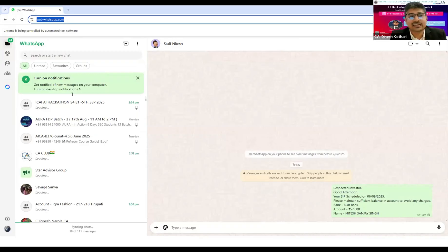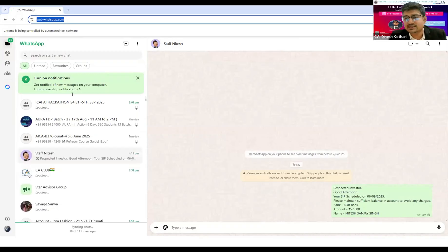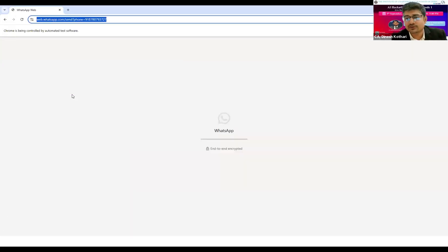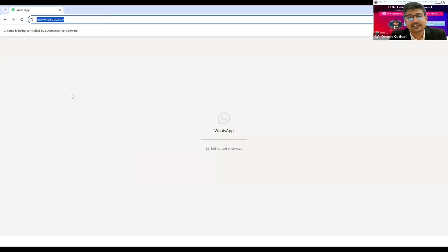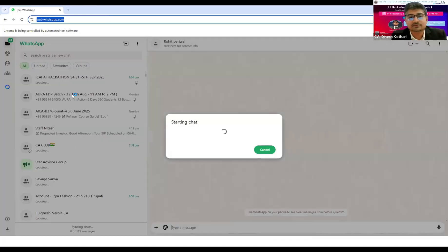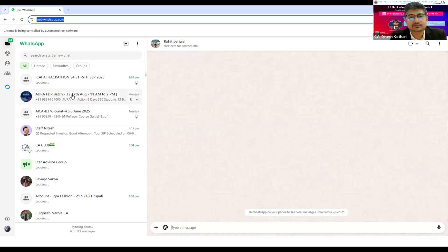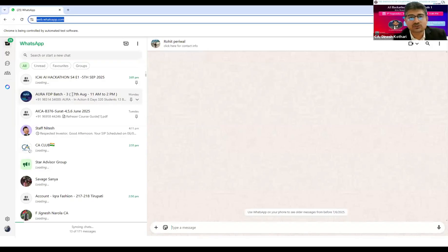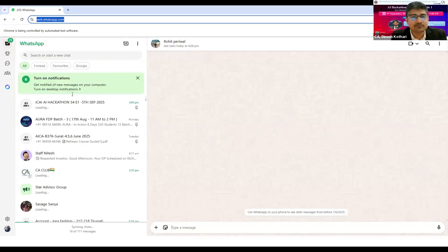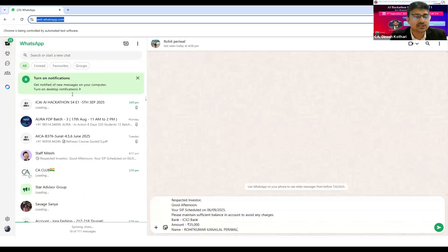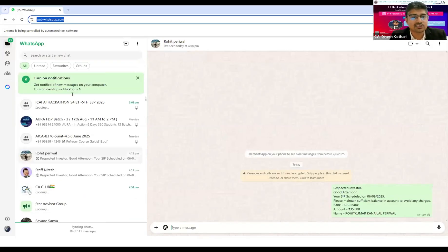The first message is being sent to the person whose SIP is due on 6th of September. It will run for the second client, it will check.